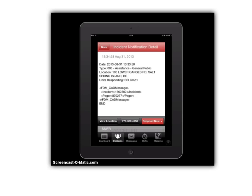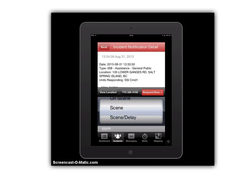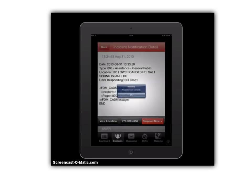Up comes a sheet saying we have a call for assistance, general public, 105 Lower Ganges Road. On the bottom right we have the Respond Now button in red — we're going to go ahead and click that. Up comes a scroll wheel where we can go through and select where we're responding to. For this incident, I'm going to respond directly to the scene, so by clicking Scene it actually logs me in as responding directly to the scene for this incident.